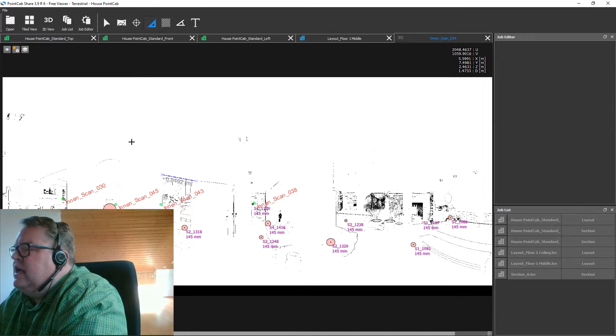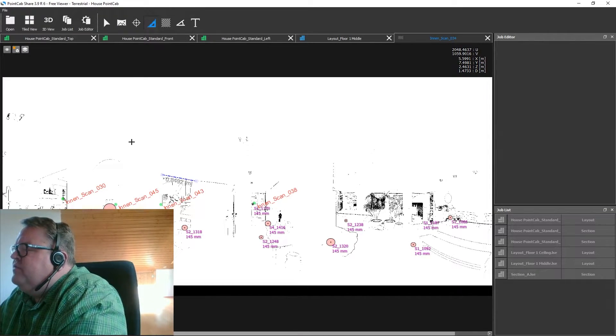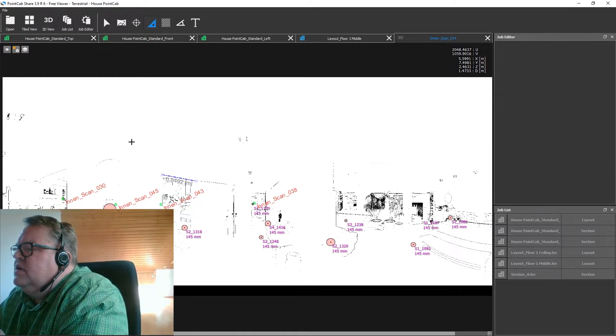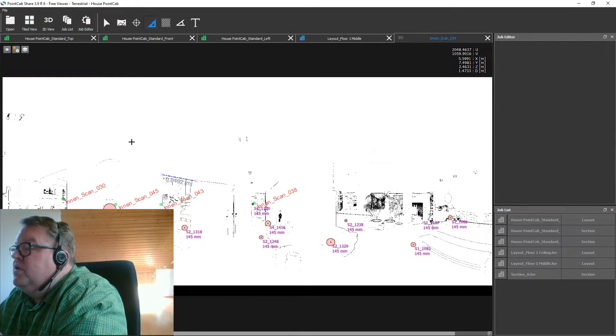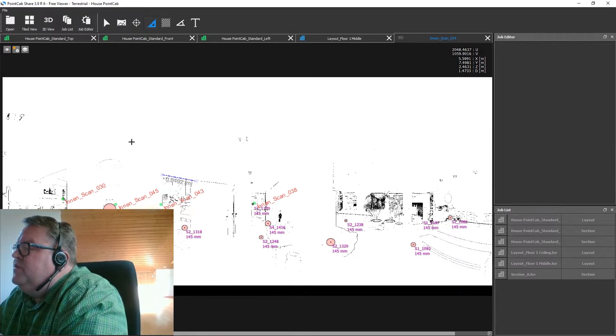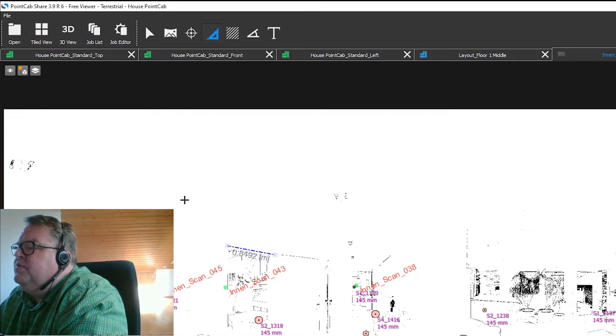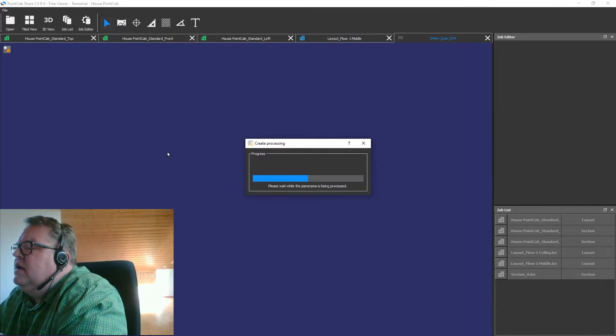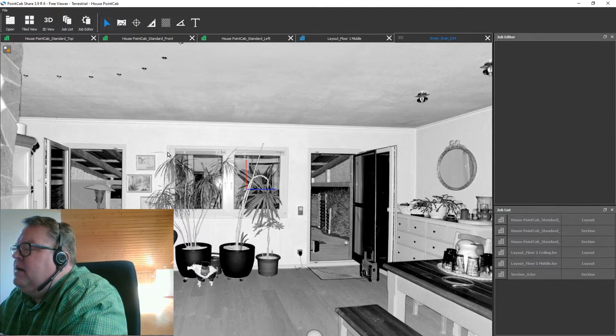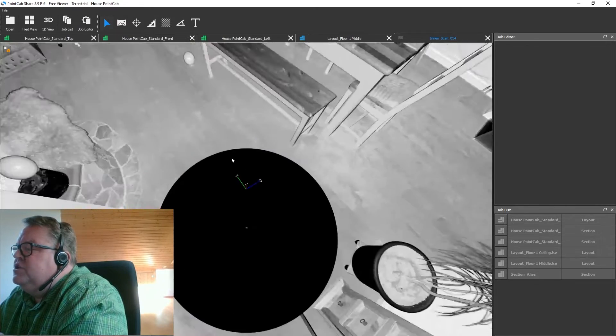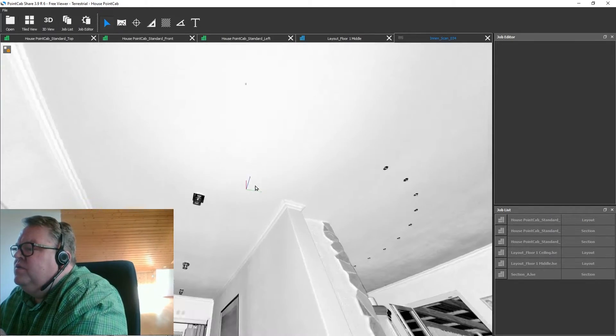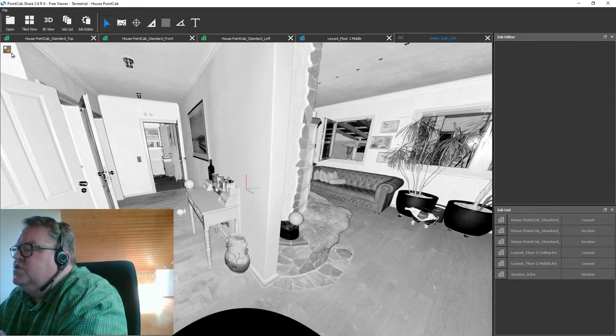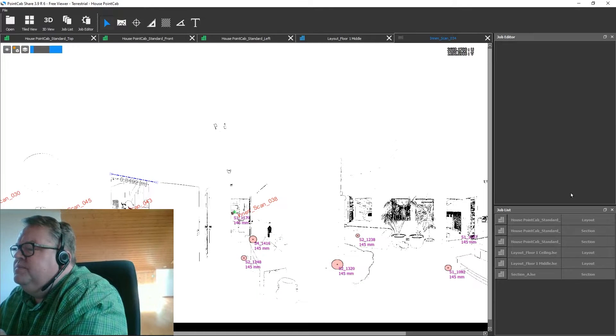Okay so that was our tour on the 2D viewing options you have in PointCab Share but of course you can also go for 3D views. For example staying right here in the panorama view you can also switch to bubble view if you click on this icon over here. Please keep in mind that you cannot take measurements in this view. You have to definitely switch back to the so-called planar view first.